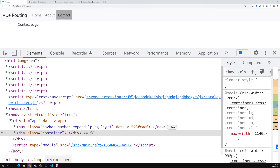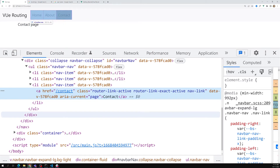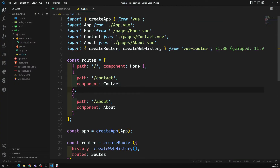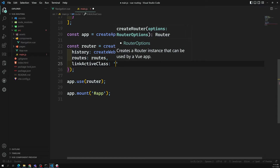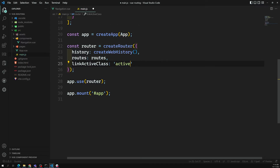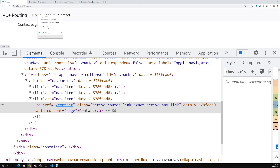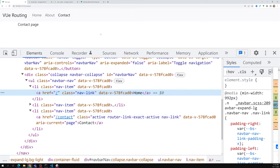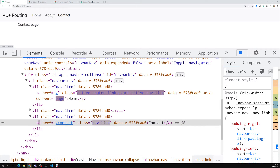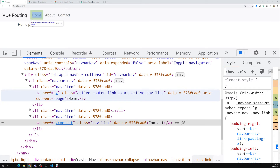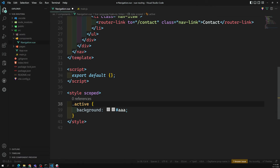If you don't like the name `router-link-active`, you can change it to a custom name in the router configuration. In main.js, when configuring the router, add the `linkActiveClass` option and set it to something like `active`. Now instead of `router-link-active`, the router will apply the class `active`.